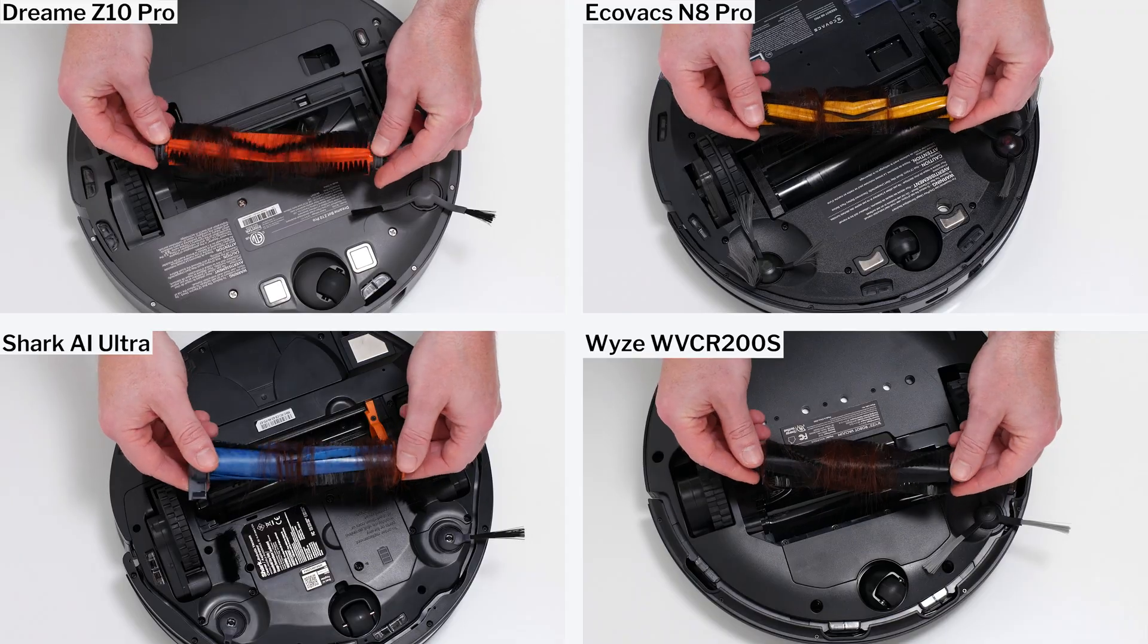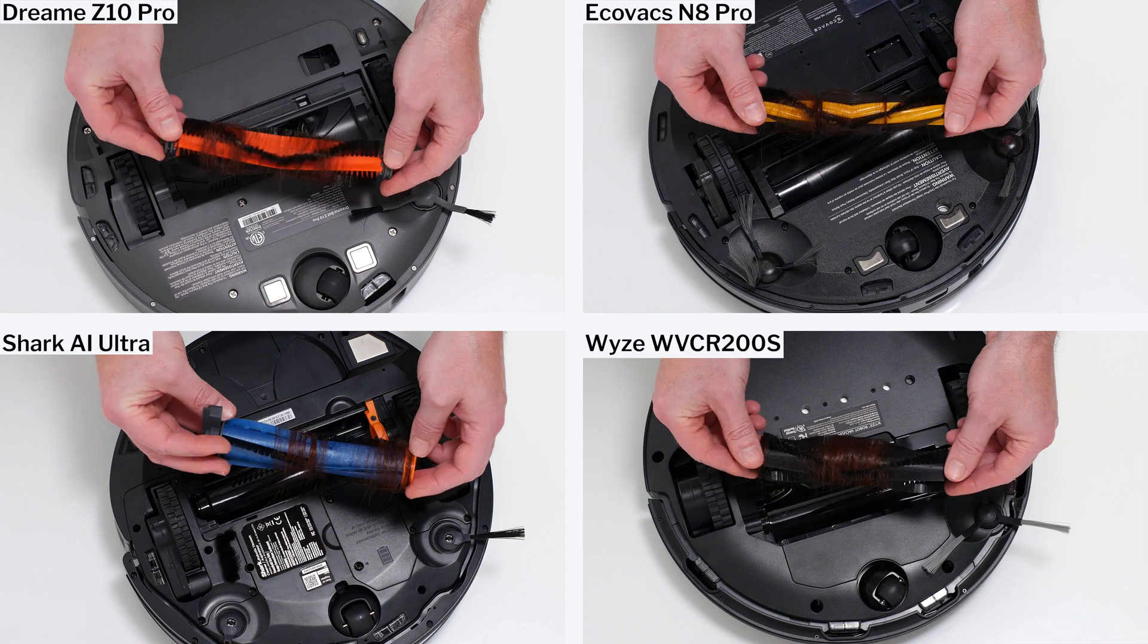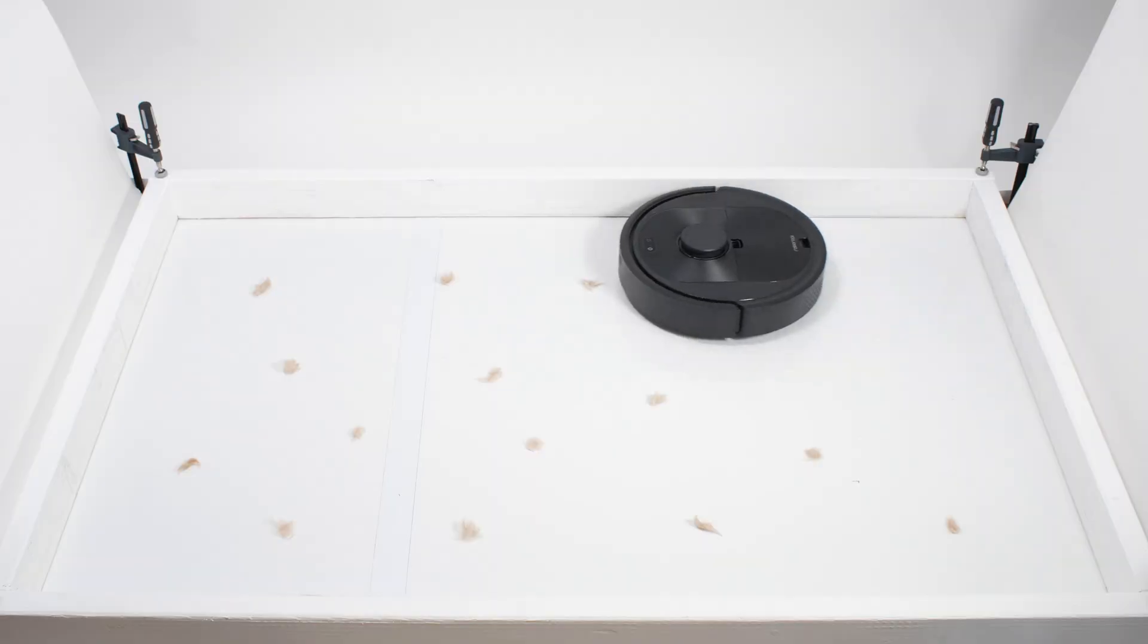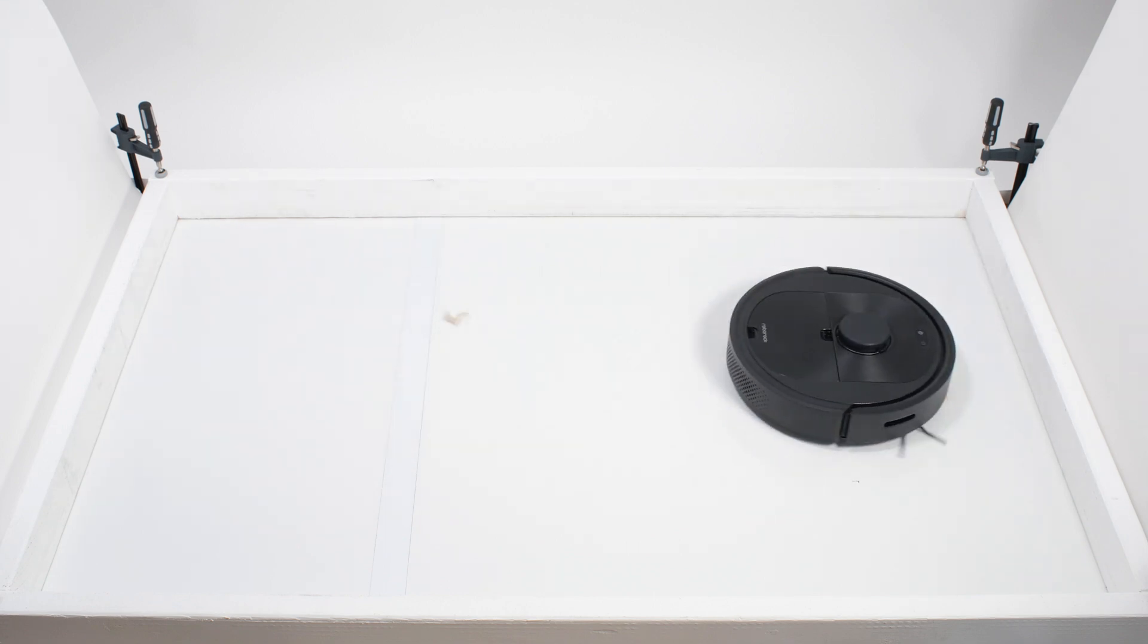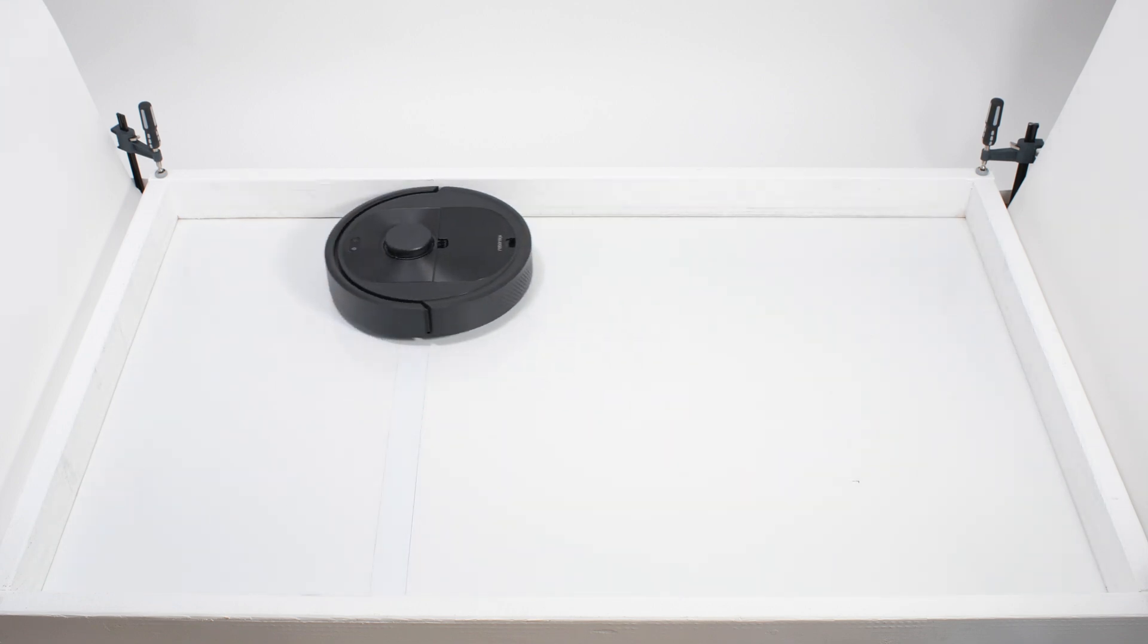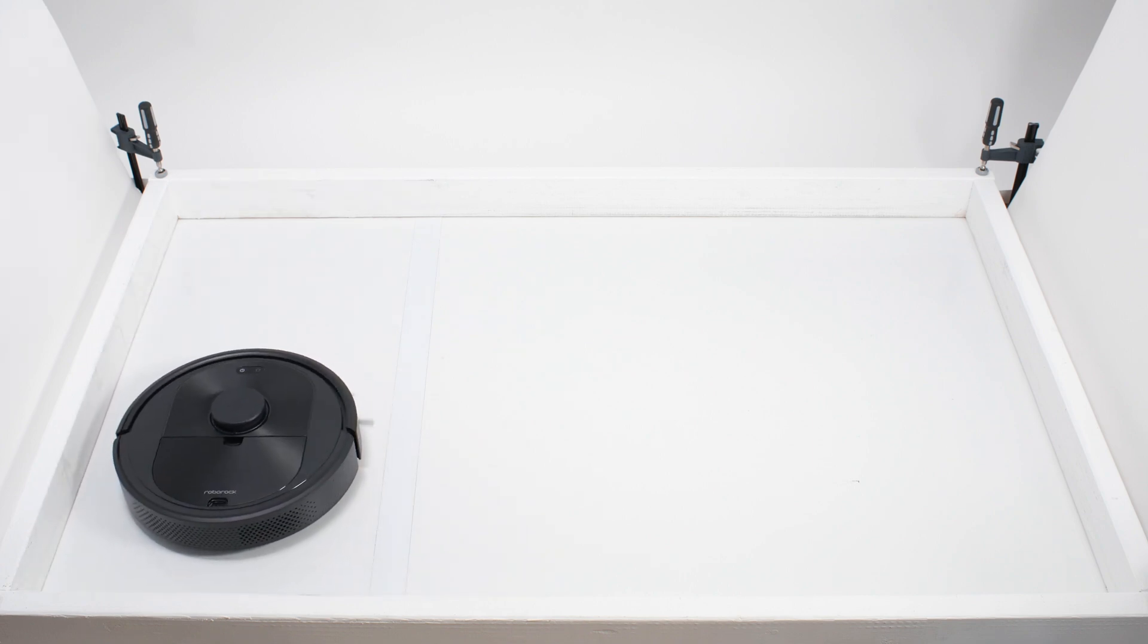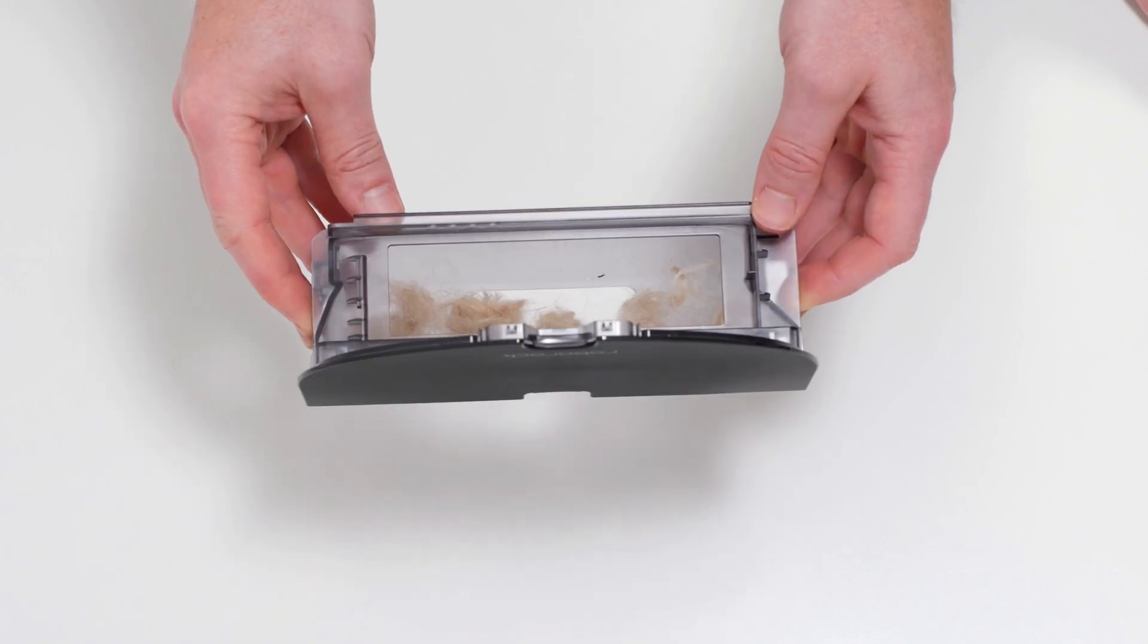Most other robot vacuums we tested also tangled very easily with the longer hair we use for this test. Most robots, including the Q5, performed much better in our pet hair pickup test. It didn't pick up all of the tufts of hair in one pass, but it did eventually pick up and collect all of the shorter pet hair used for this test in its dustbin.